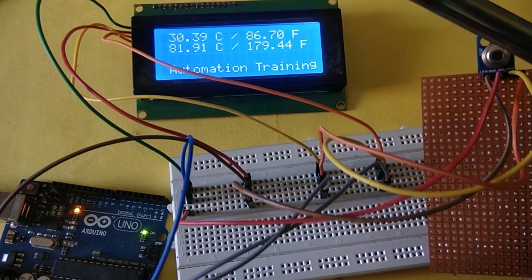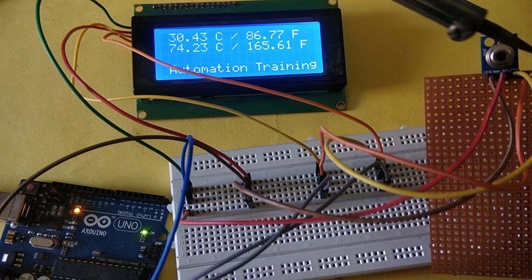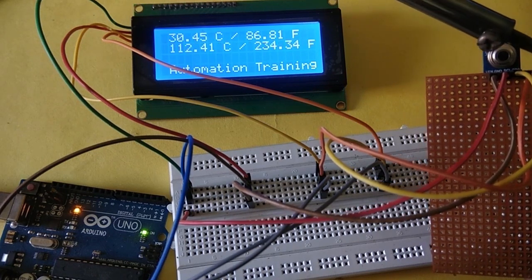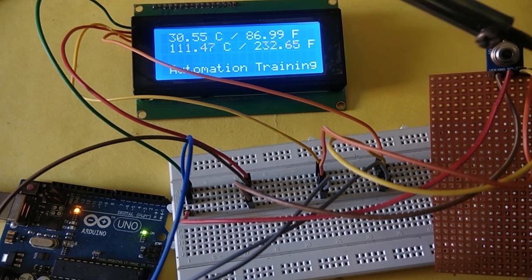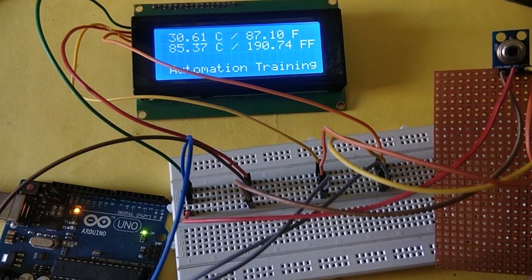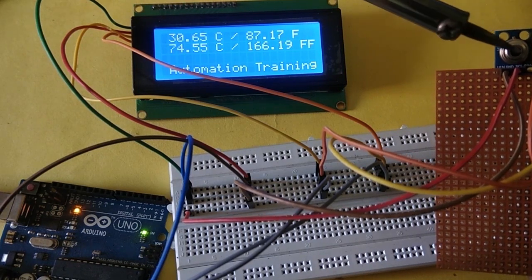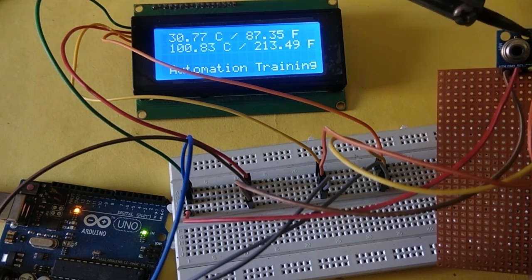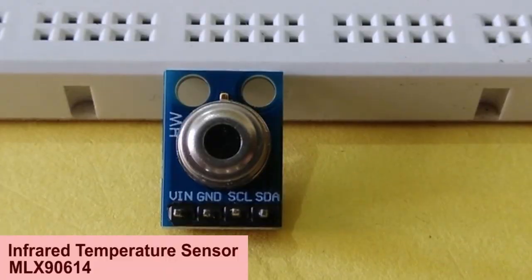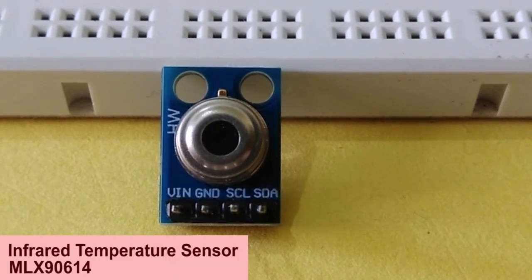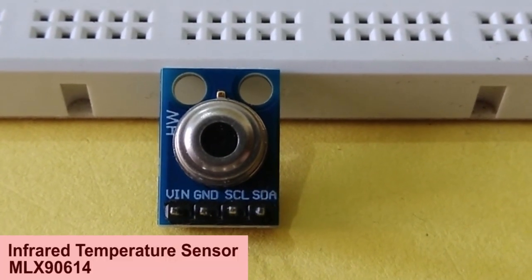We will be using the infrared temperature module along with Arduino and LCD display. When we bring heated objects in front of the module, the object temperature changes in the LCD display. The infrared temperature module is based on a phenomenon called black body radiation.